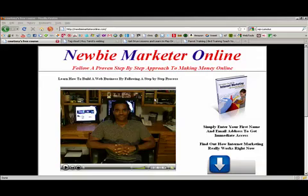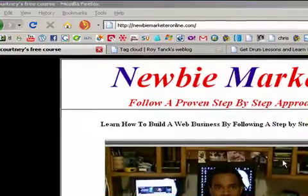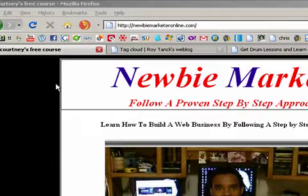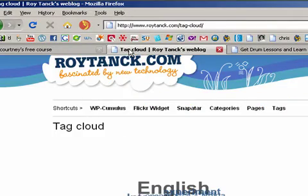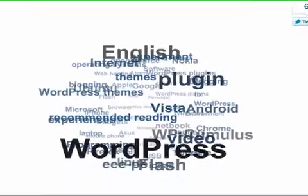Hi guys, this is Courtney from Newbie Marketer Online. Today I want to go ahead and show you guys how to install this Tag Cloud.